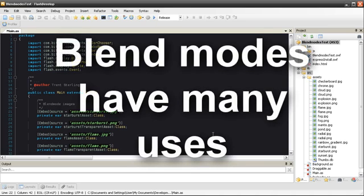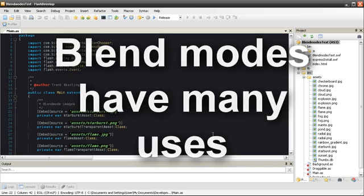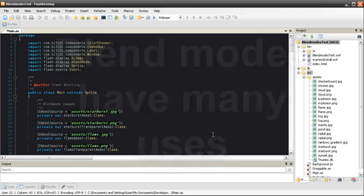Explosions, screen transitions, masking, lighting - Blend Modes have many applications in Flash projects.